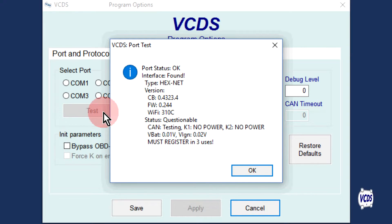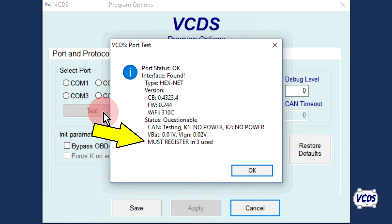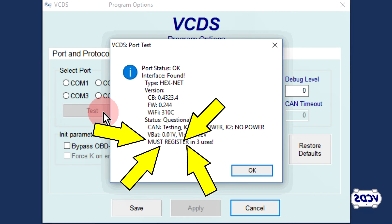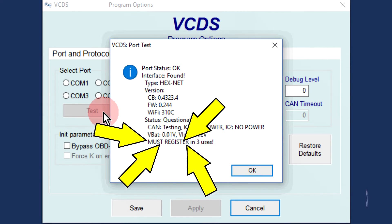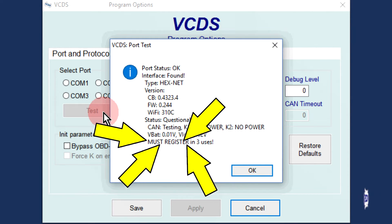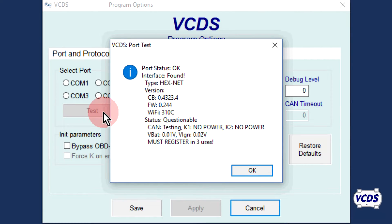If the Hexnet needs to be registered, you will see the statement 'must register' and how many uses are left before the Hexnet locks up due to not being registered. If you do not see the 'must register' statement, then the Hexnet is already registered and you can stop watching the video now.